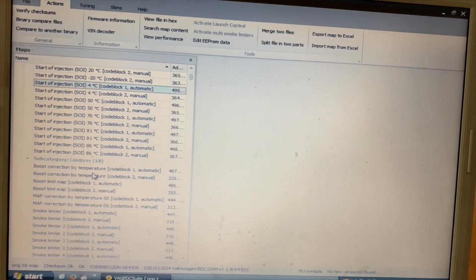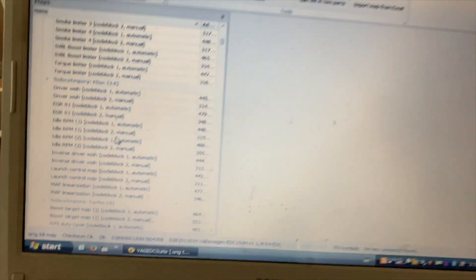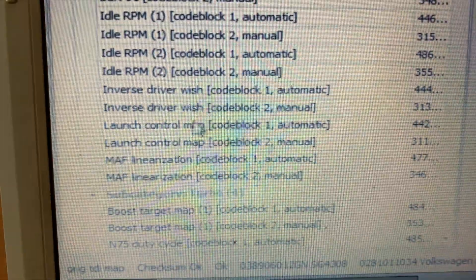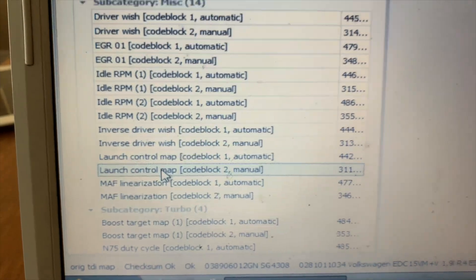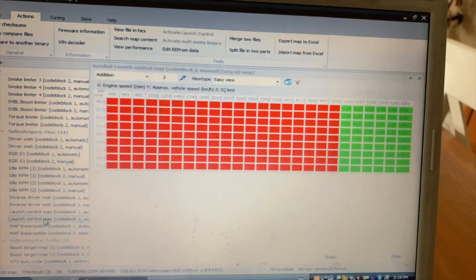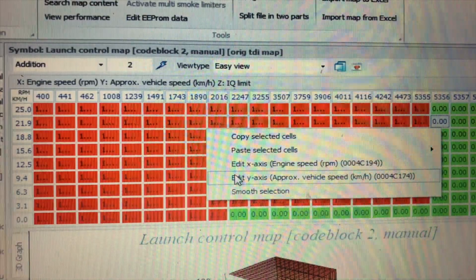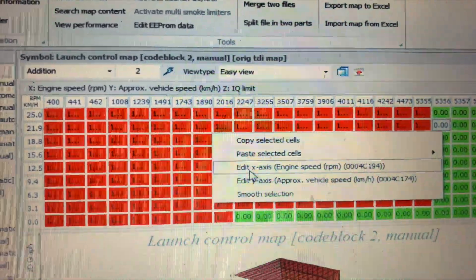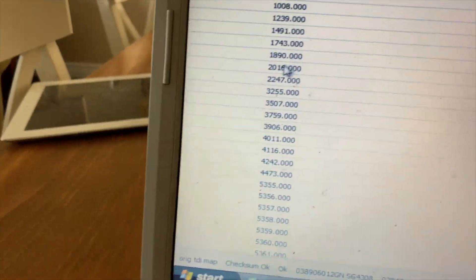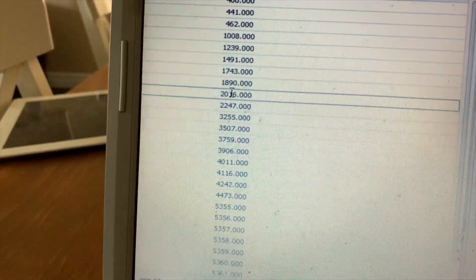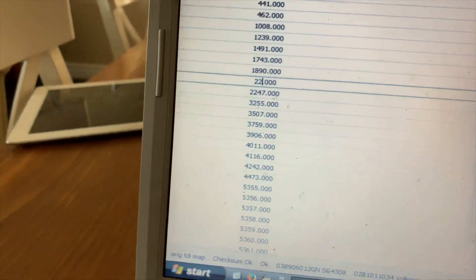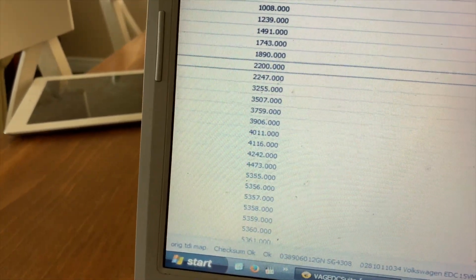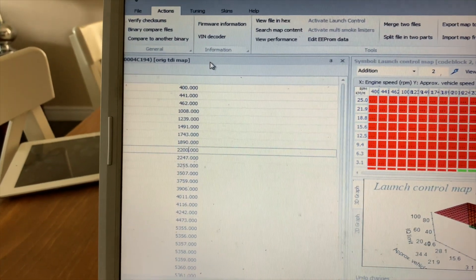Right click there, edit axis, and then change this to 2200. Then you got to save your change.